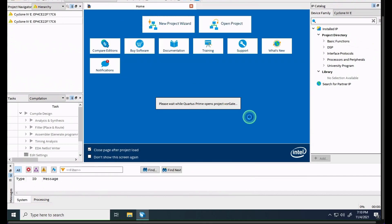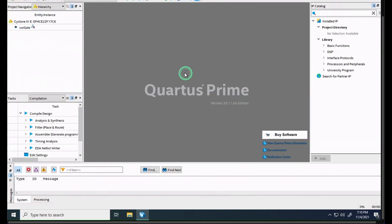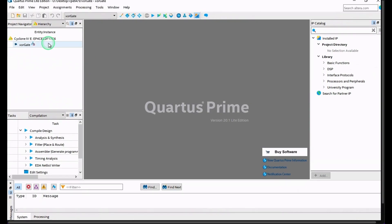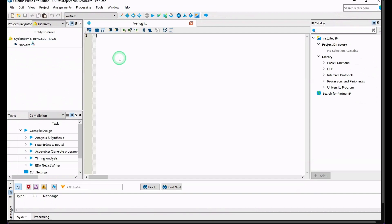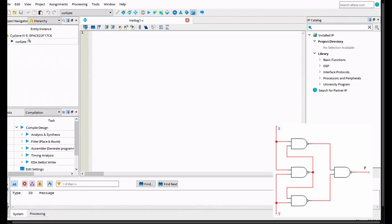Click Next, and once the summary comes up we're okay to hit Finish. Now our Quartus Prime will load our project. Once the project is loaded, we're going to click the paper icon, then click 'Verilog HDL file' for all the files we want to make. Once that's selected, press OK and we'll be in our new Verilog file.